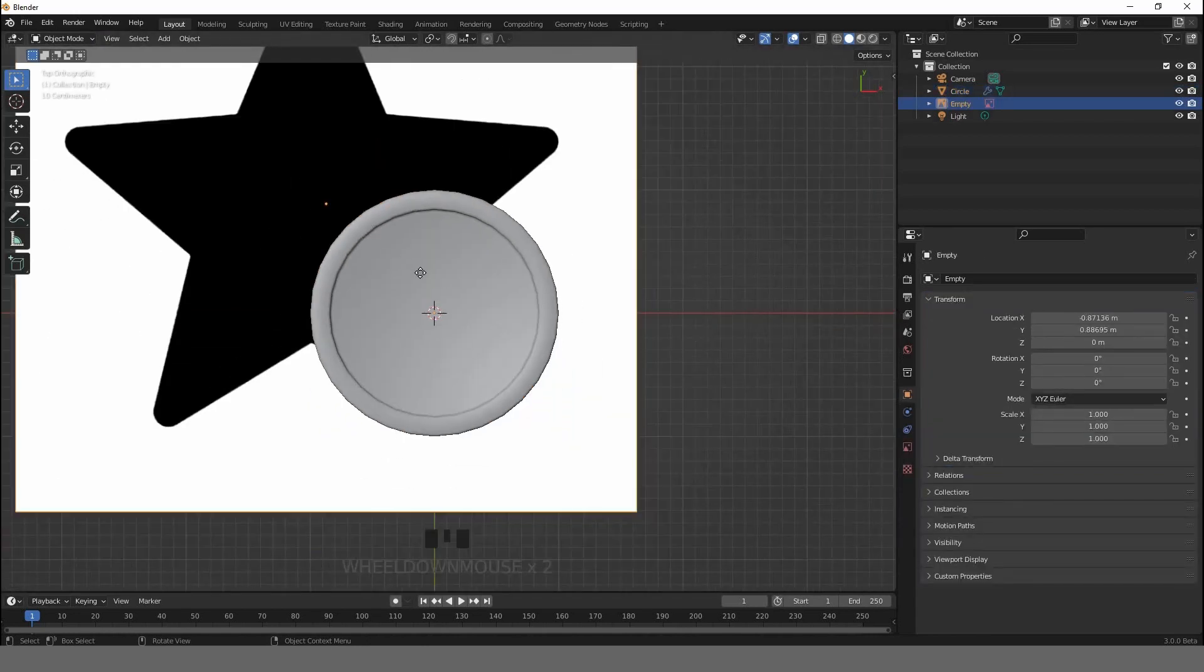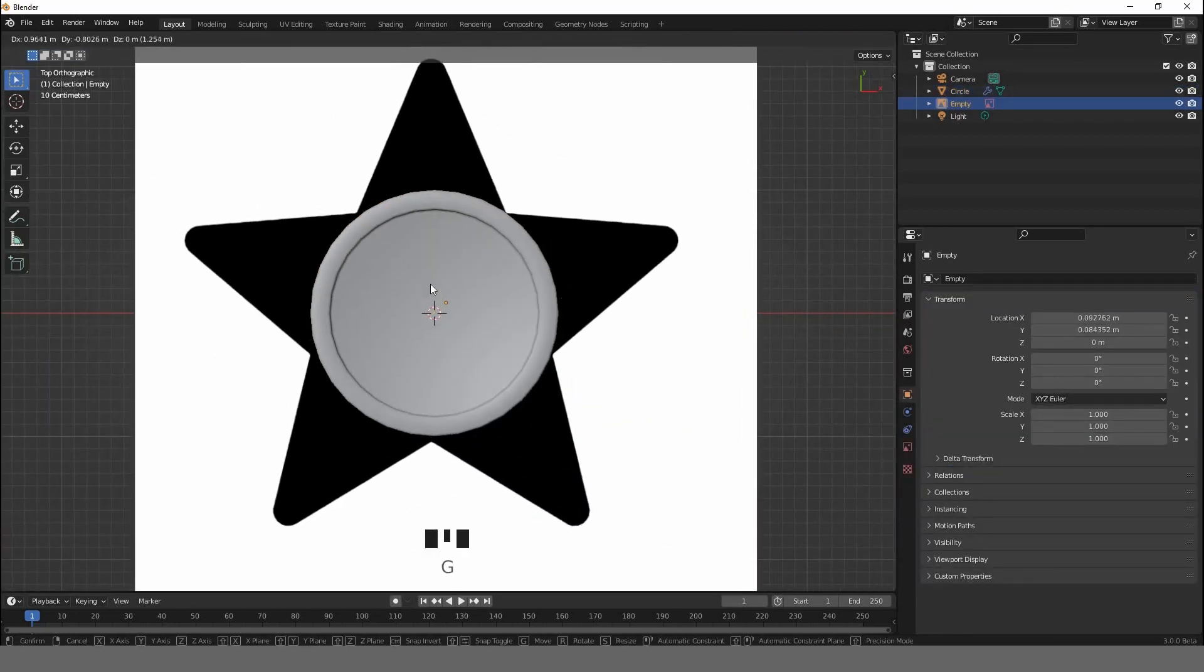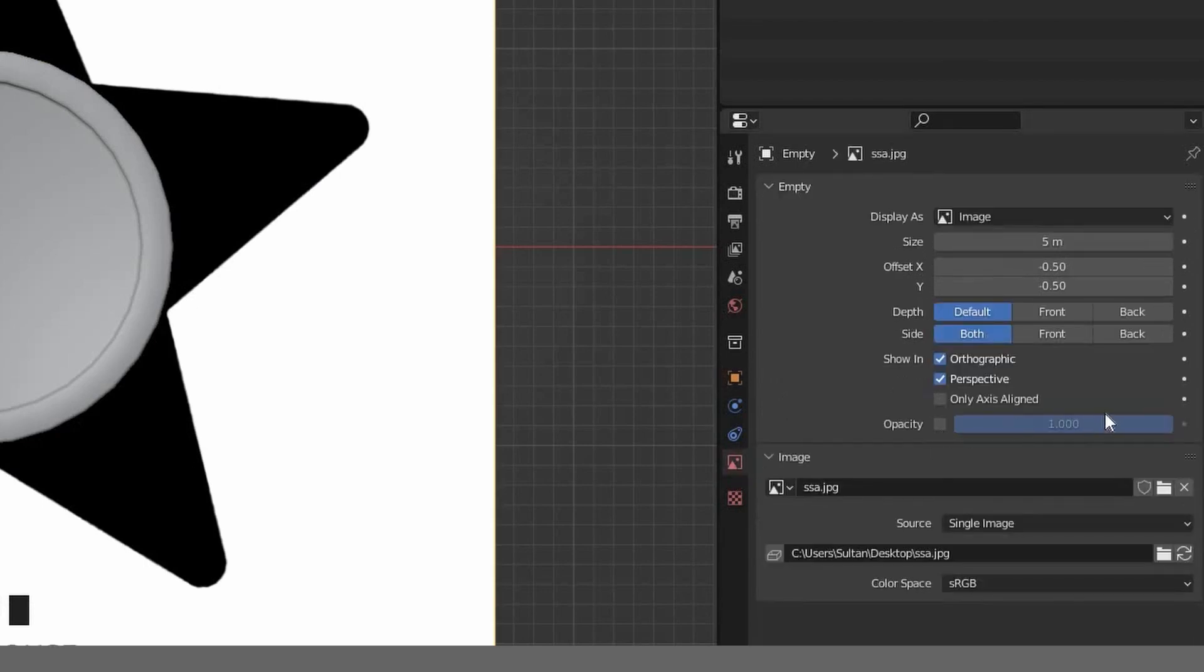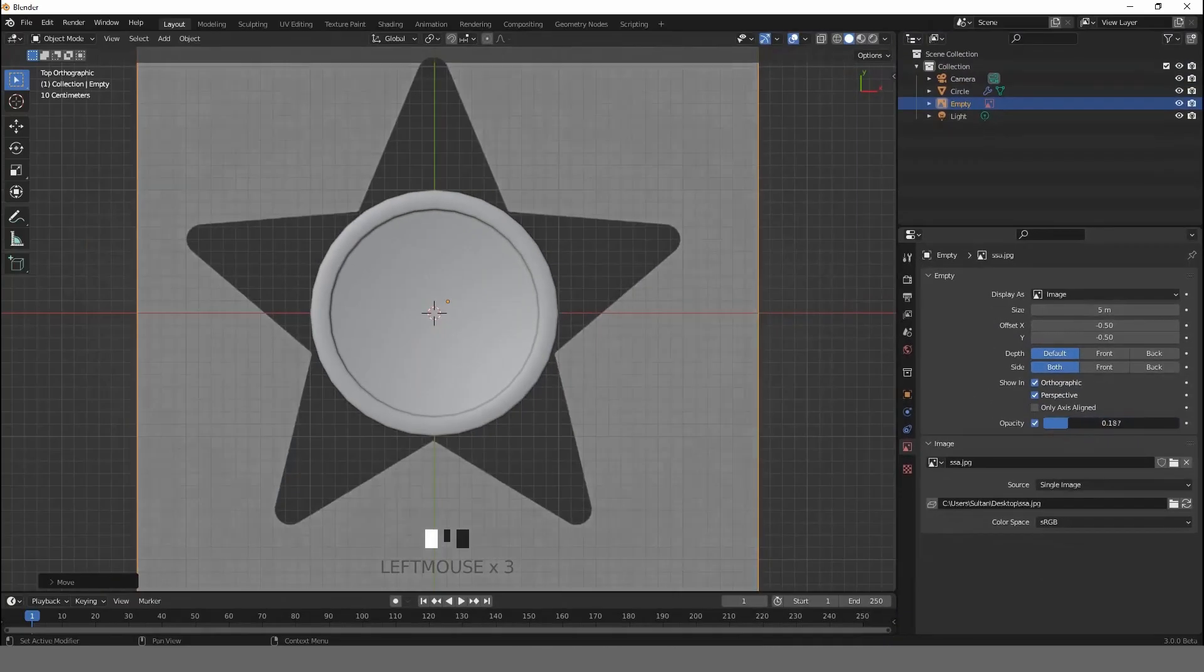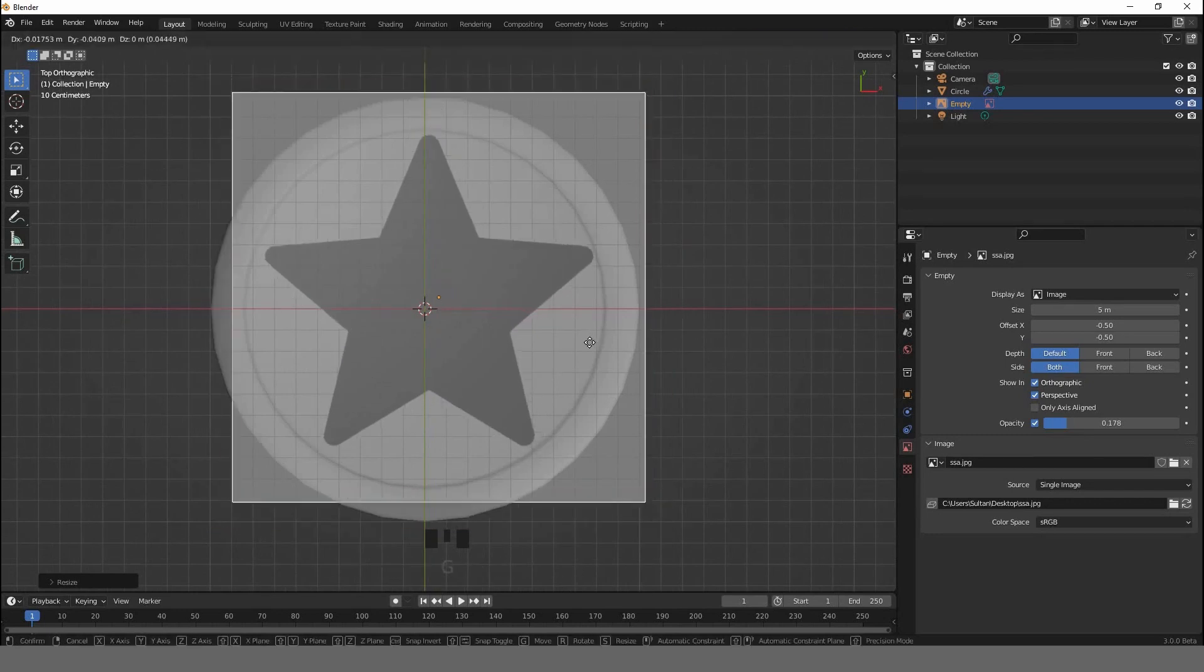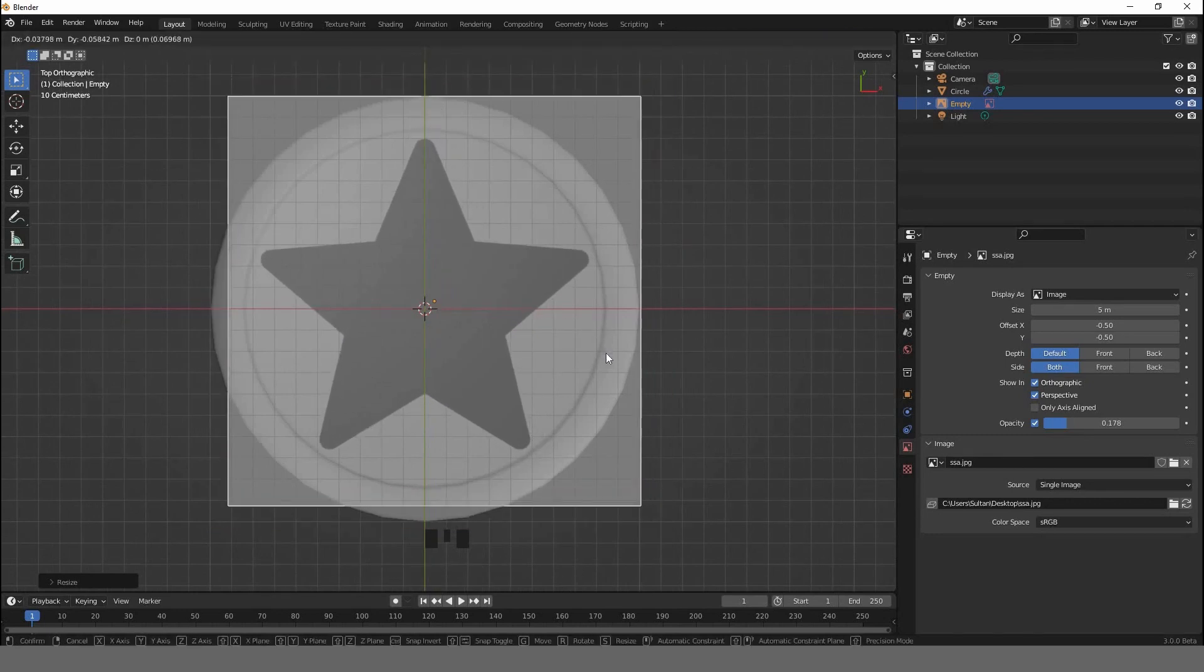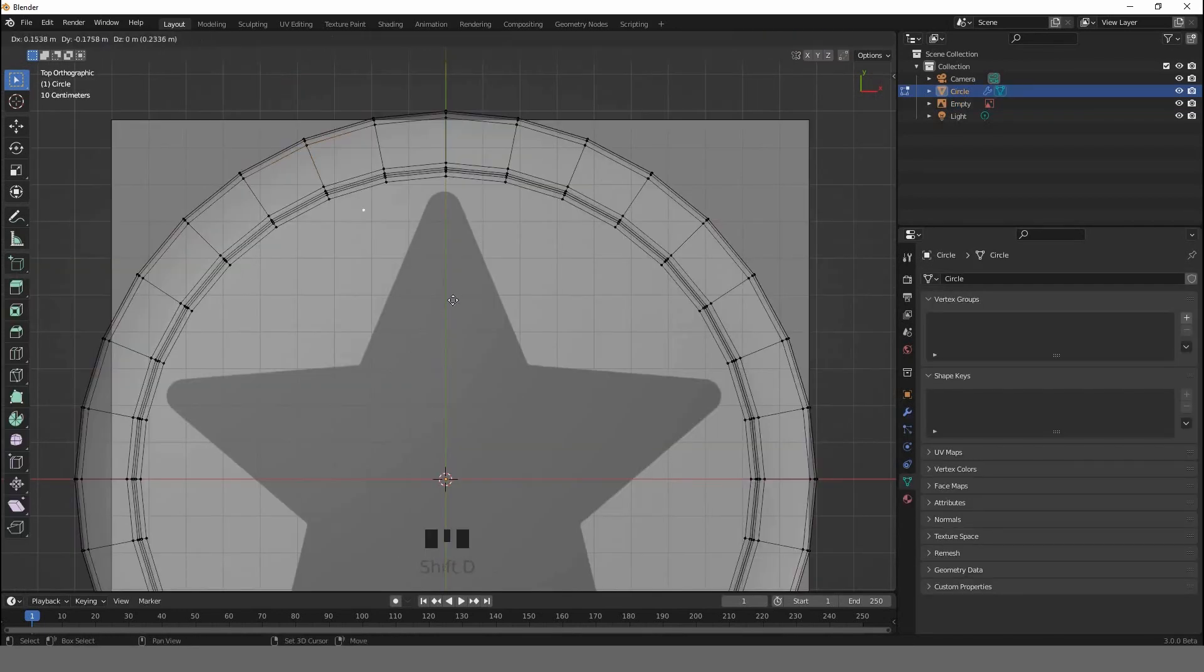In this case, I would like to start with this star. Click on this icon, activate opacity and bring the opacity down. Go to X-ray mode and position the reference as you want. Go to edit mode and select this vertex.